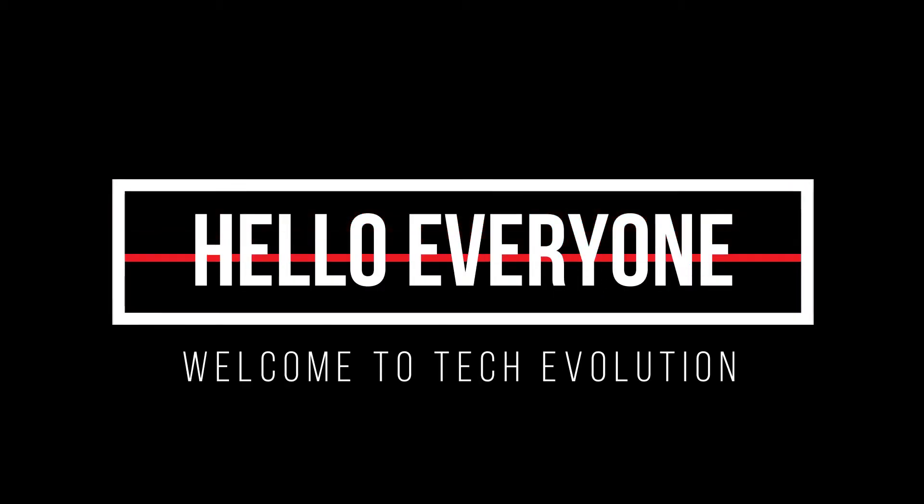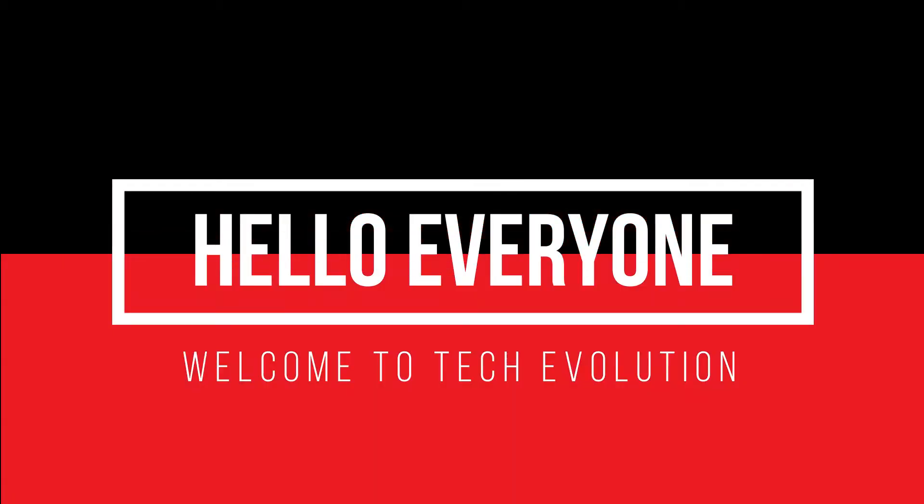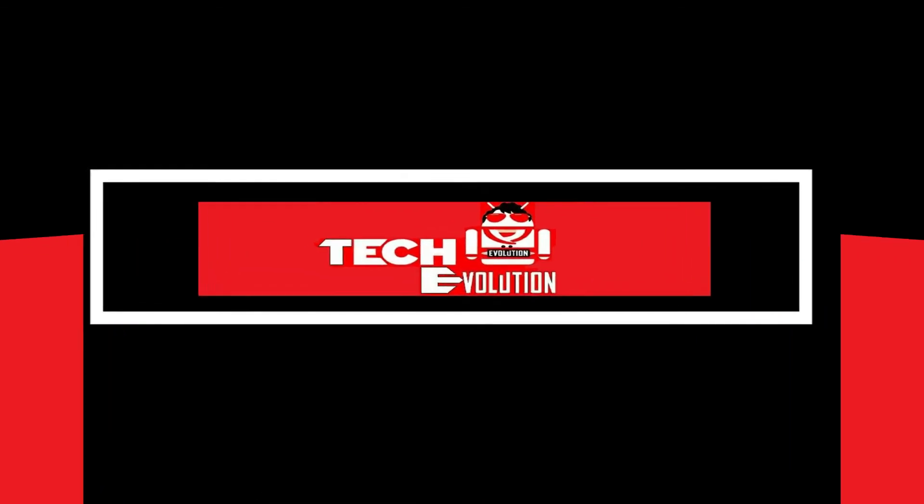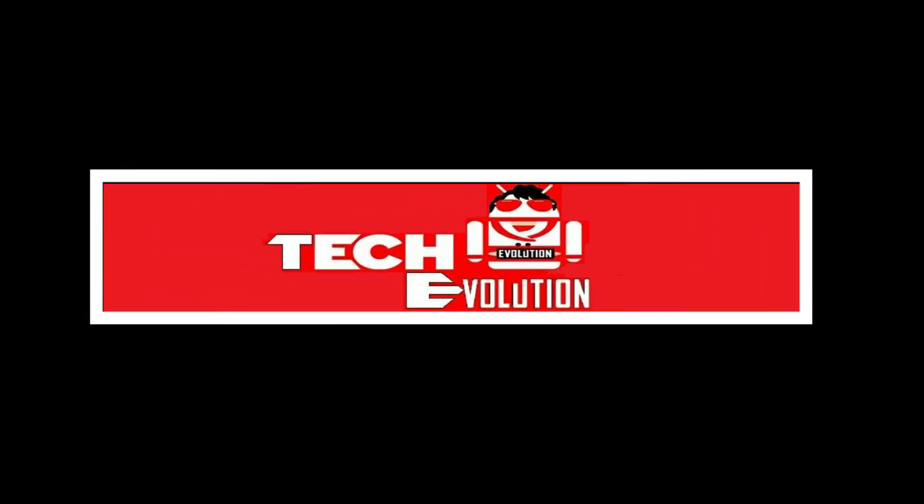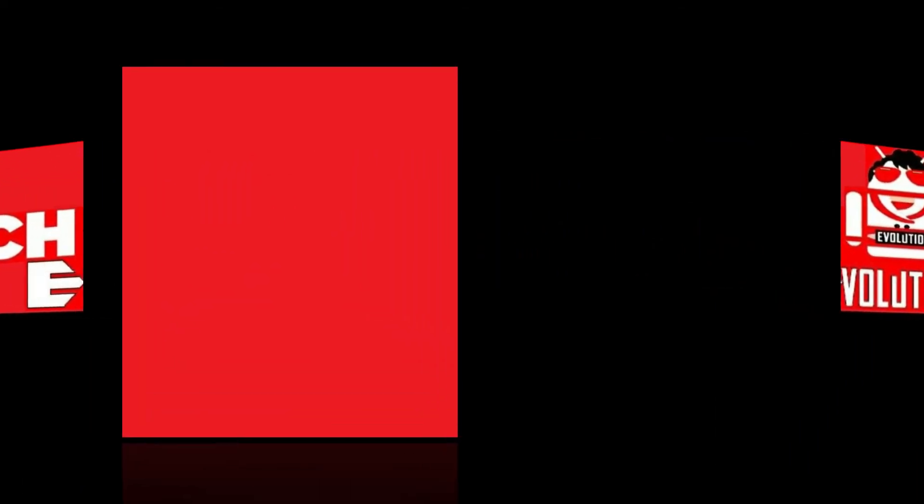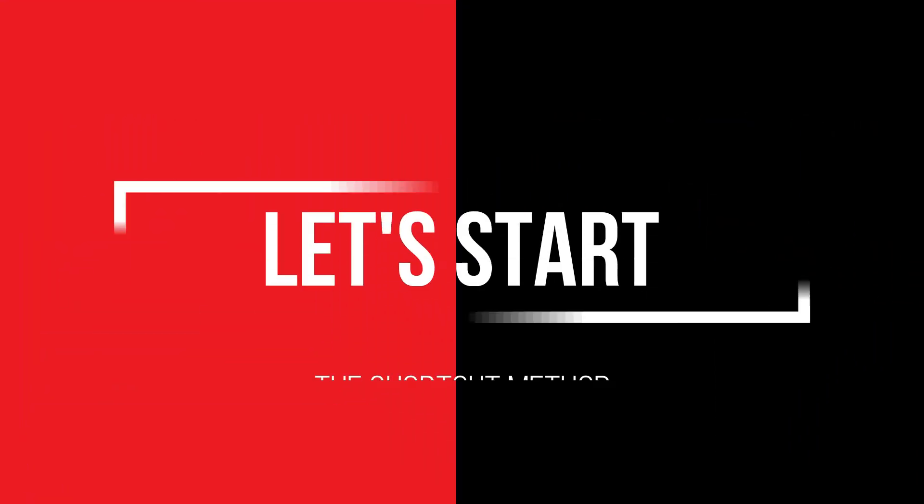Hello everyone, welcome to Tech Evolution. In this very short video I'll be fixing this within 3 minutes. So, let's begin.